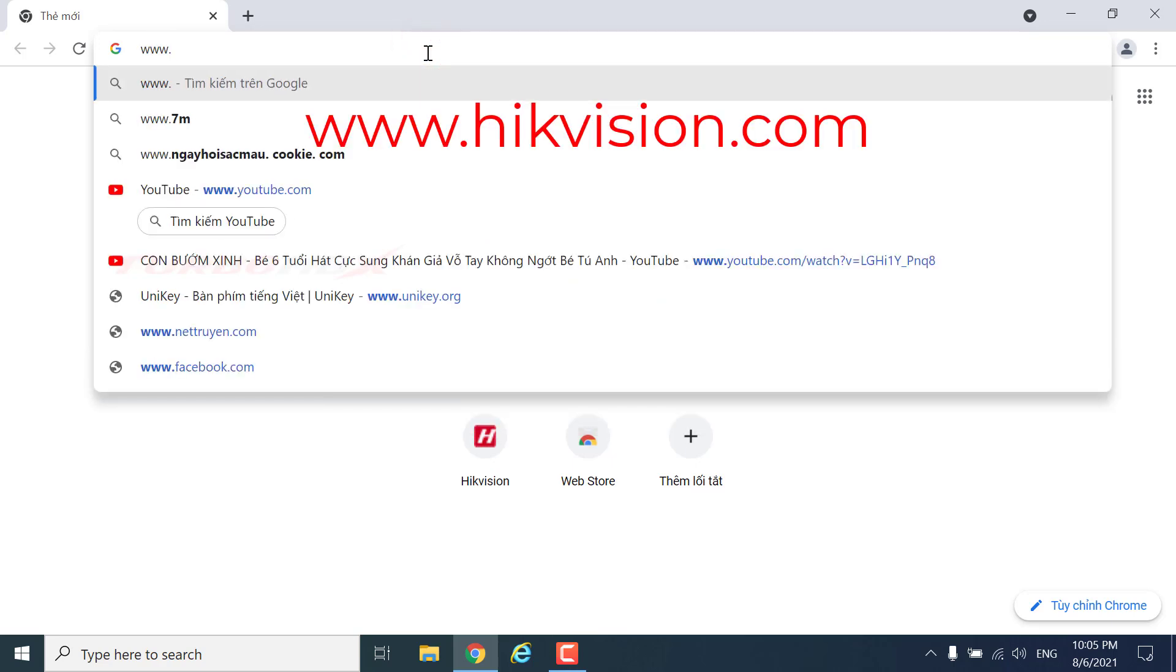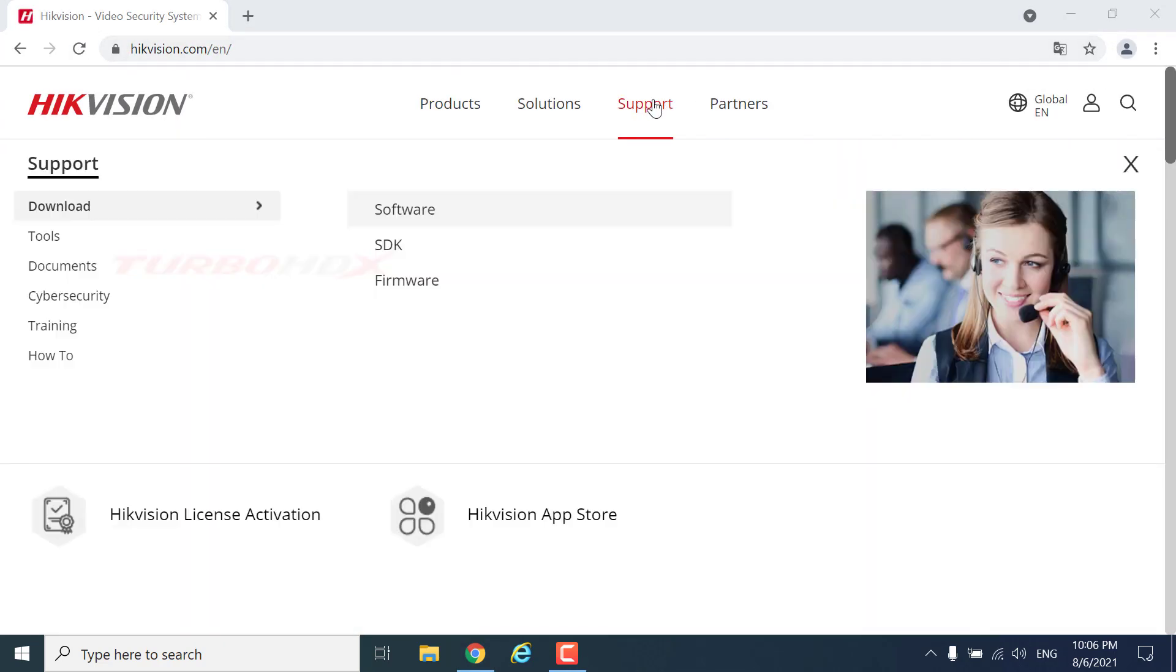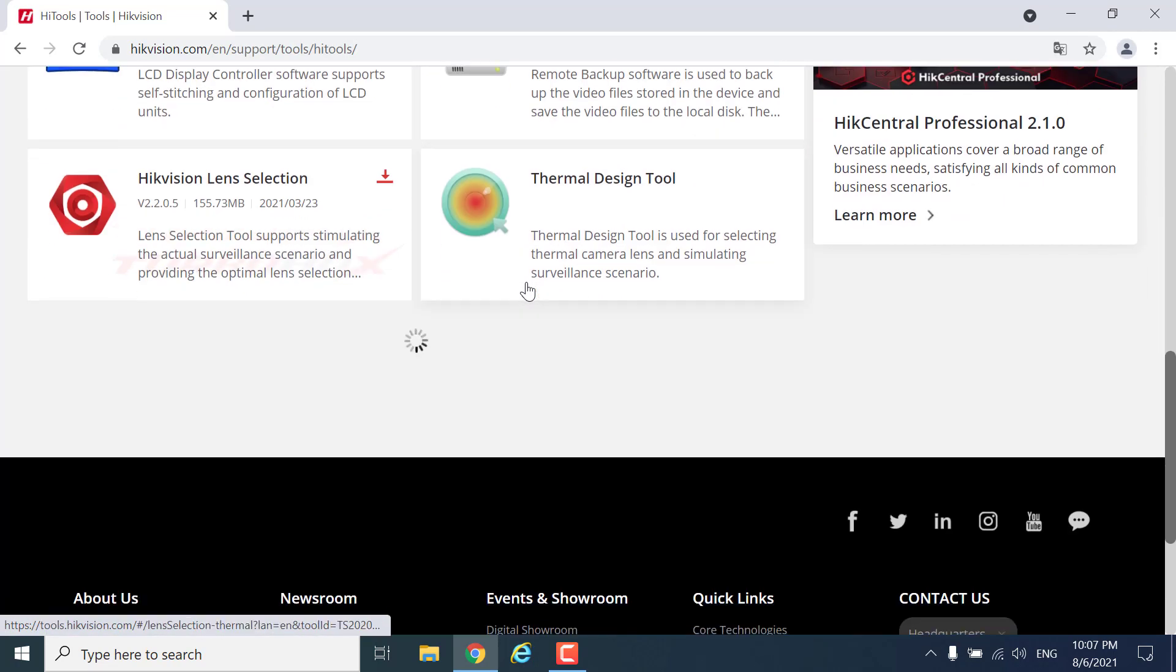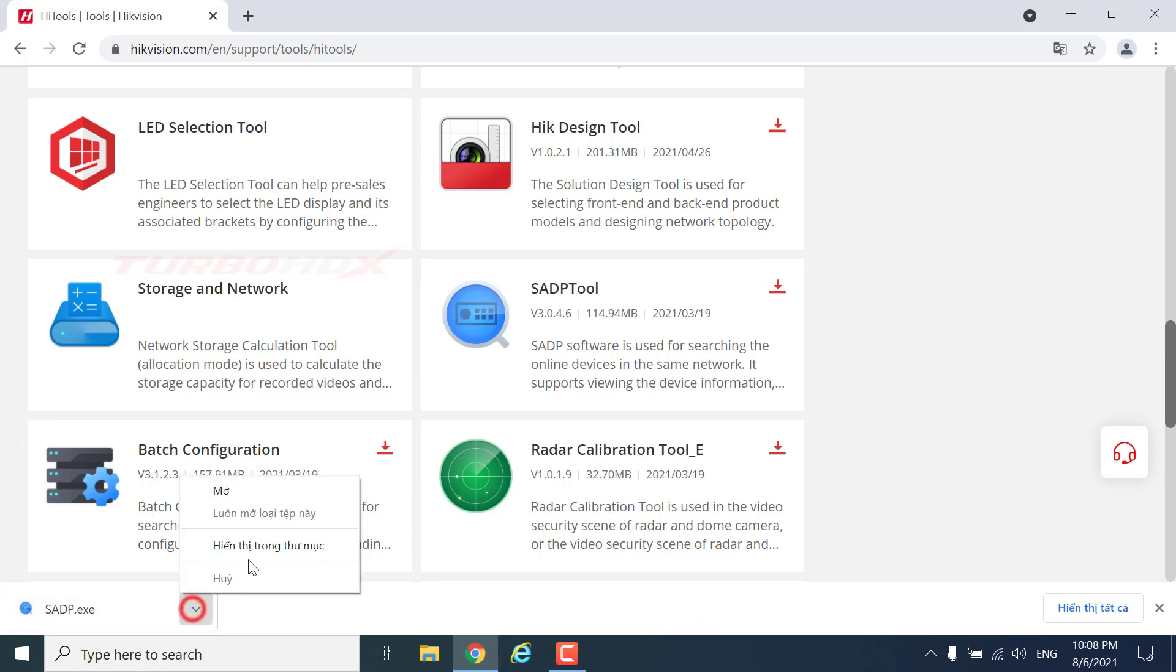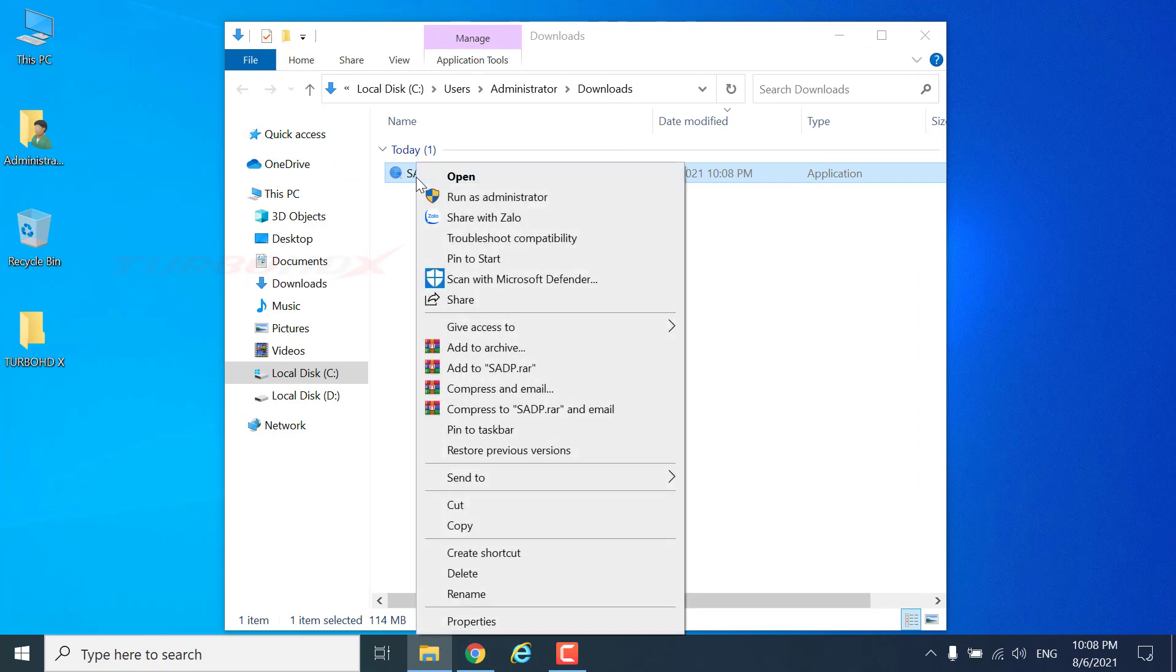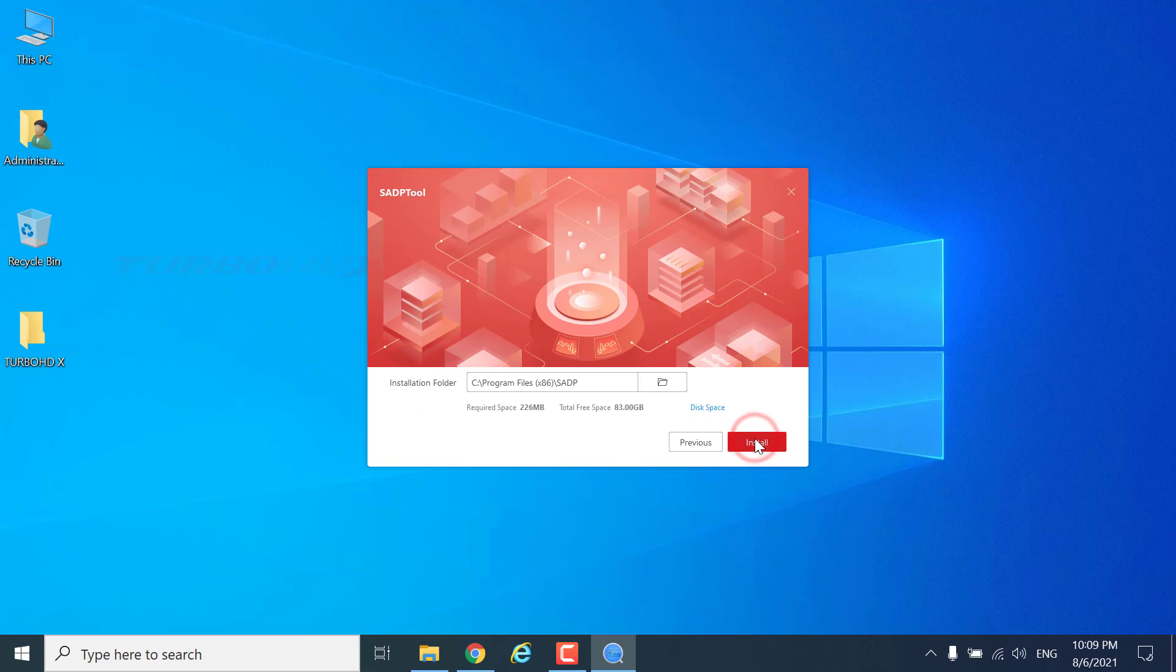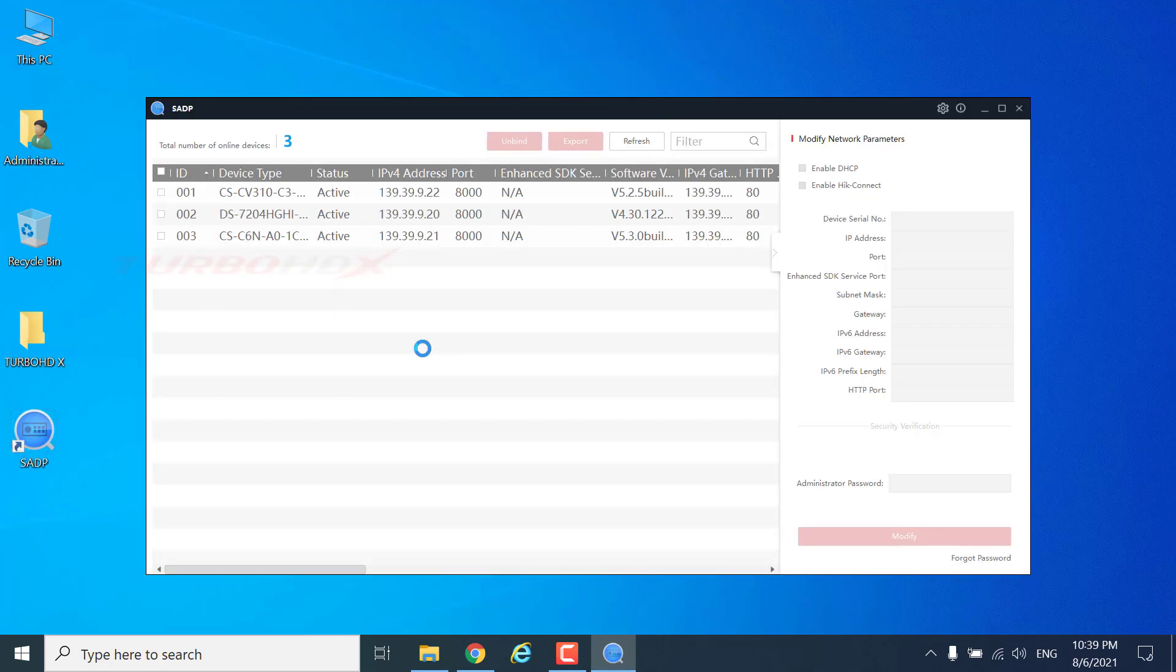Access to the Hikvision website. Download SADP Tools. Click Digby. The software will search all devices.